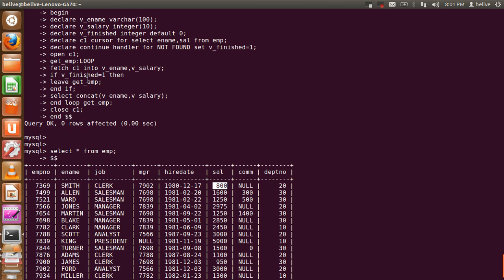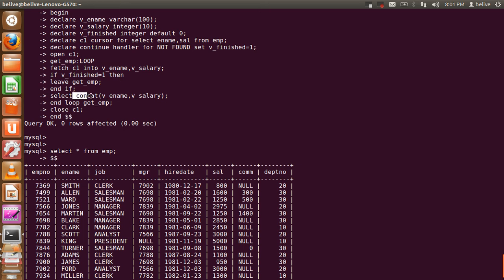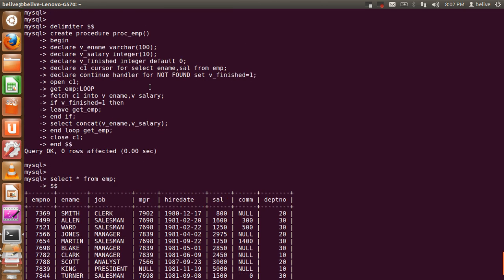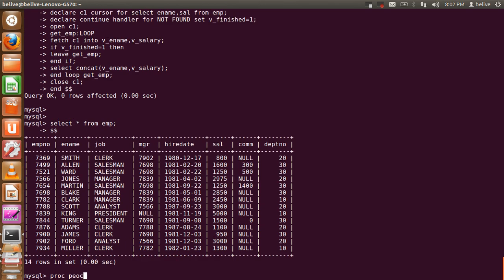The actual operation this cursor performs is a SELECT with concatenation. We use the CONCAT function to concatenate V_ename and V_salary — so we concatenate the employee name and salary columns. This is what we are actually doing, and similarly we can perform different operations. Then we end the loop get_emp, close the cursor, and end the procedure. To call this particular procedure, we use the CALL statement followed by the procedure name proc_em.